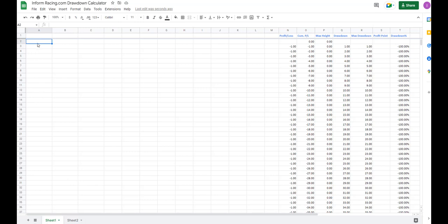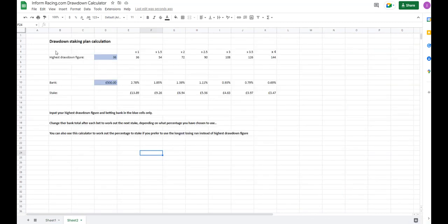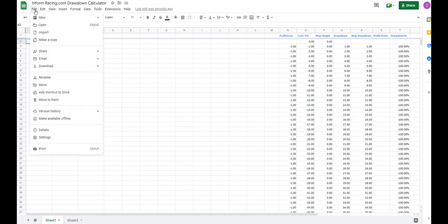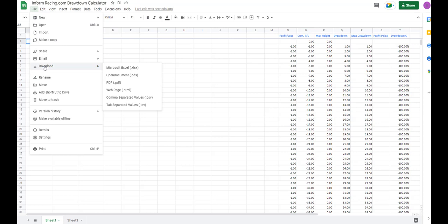There are two sheets. This is the sheet where you'll paste your results into, and this is the sheet that will help you work out the percentage of your bank you want to be betting and the stakes. This is if you're using the percentage staking plan, which is recommended. So what you need to do is click File up the top and download Microsoft Excel .xlsx.